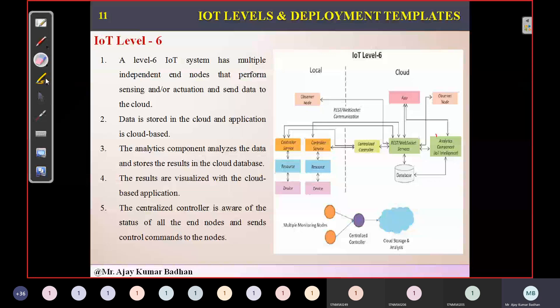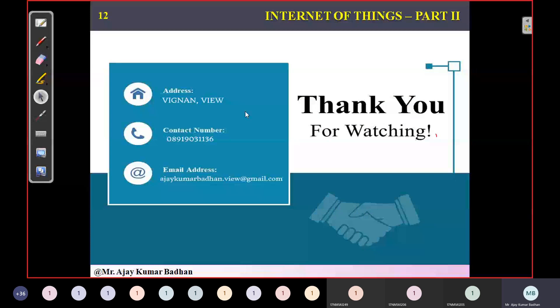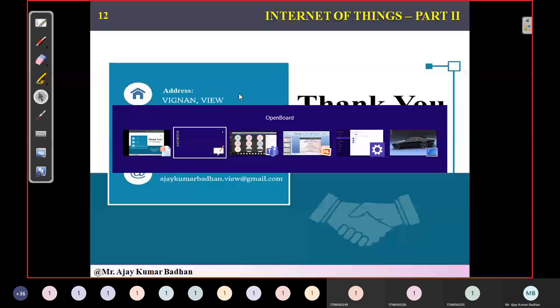So these are some of the levels we have in IoT. Thank you for watching. In the next session, we will be discussing the next part of your IoT unit.